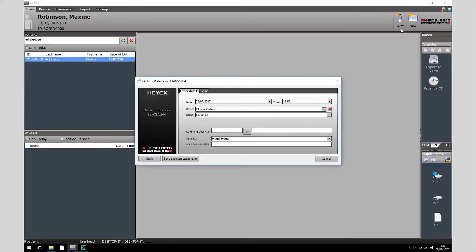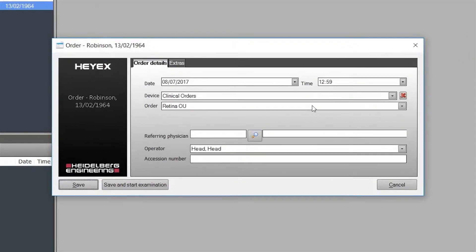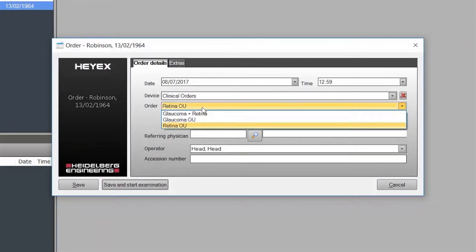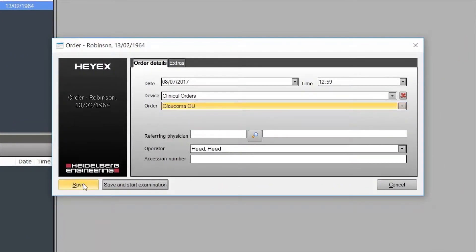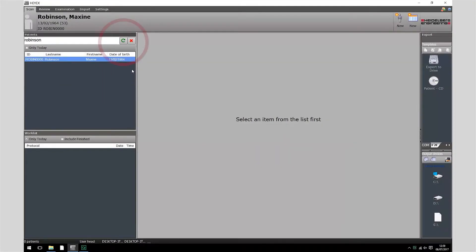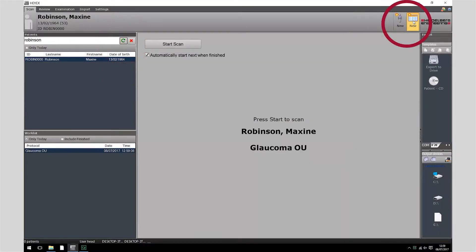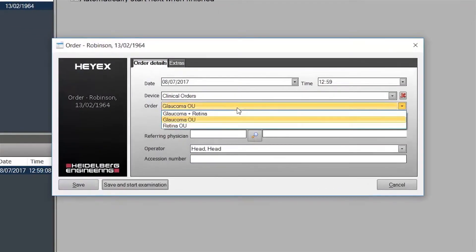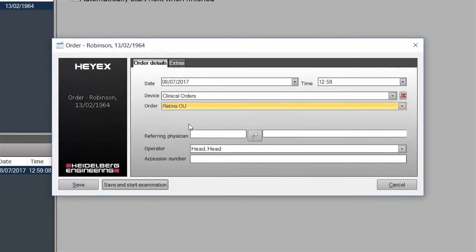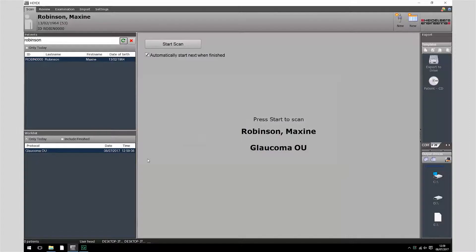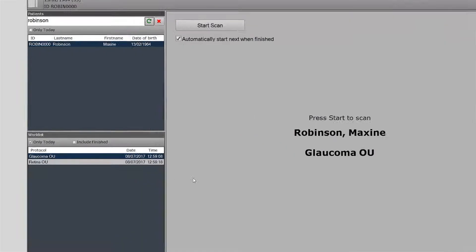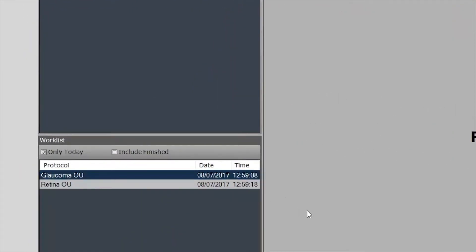Select the order tab and choose the Glaucoma OU work order, then click save. Click the refresh button and then select the Retina OU work order, save and refresh the window. Ensure that the Glaucoma work order is highlighted before starting image acquisition.